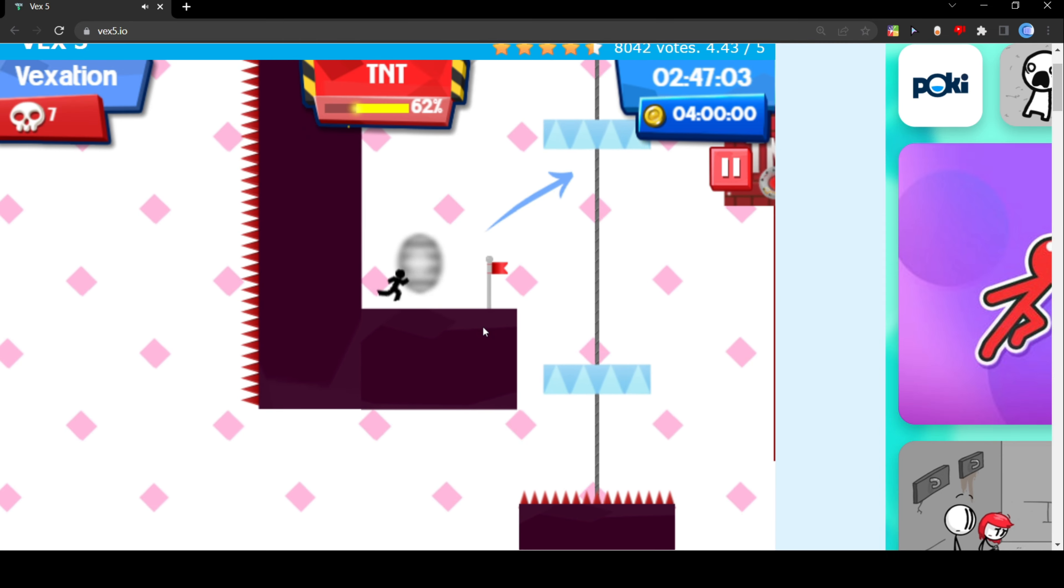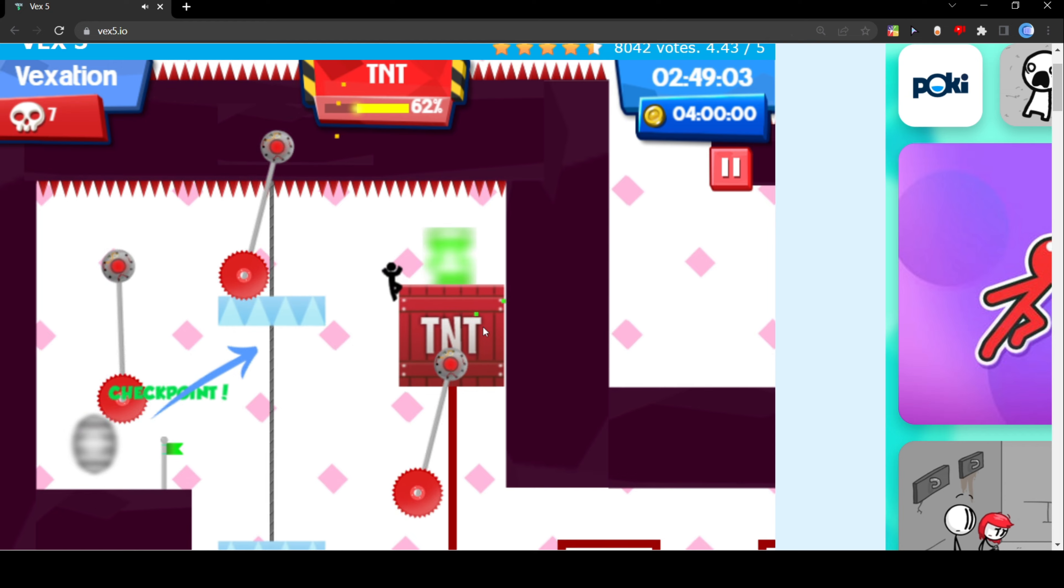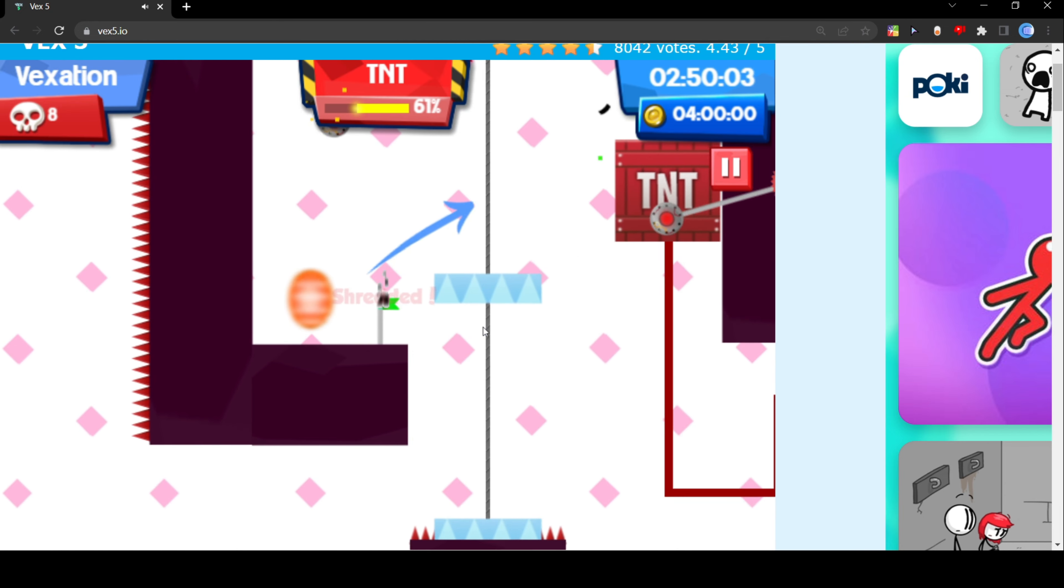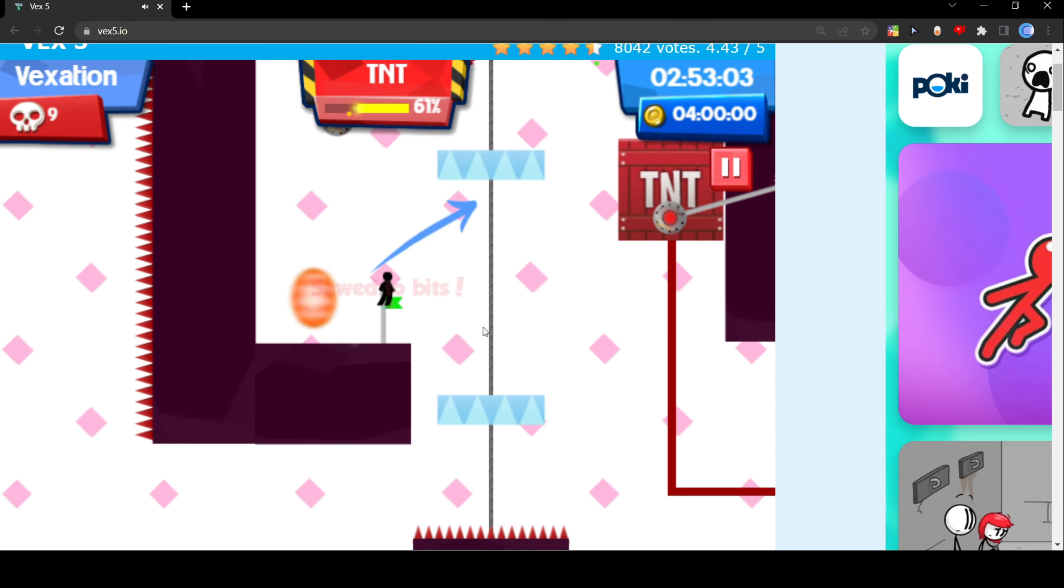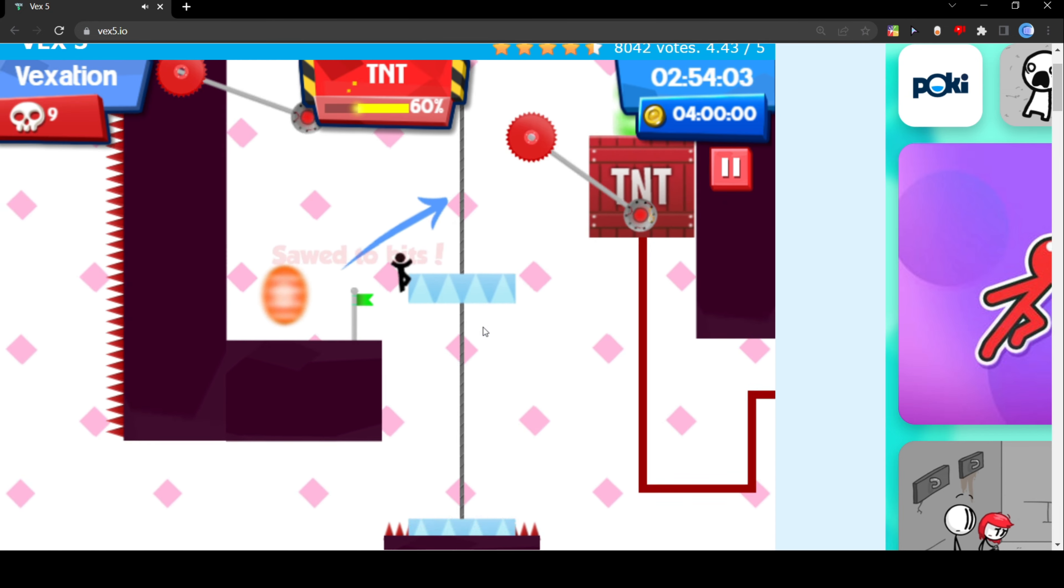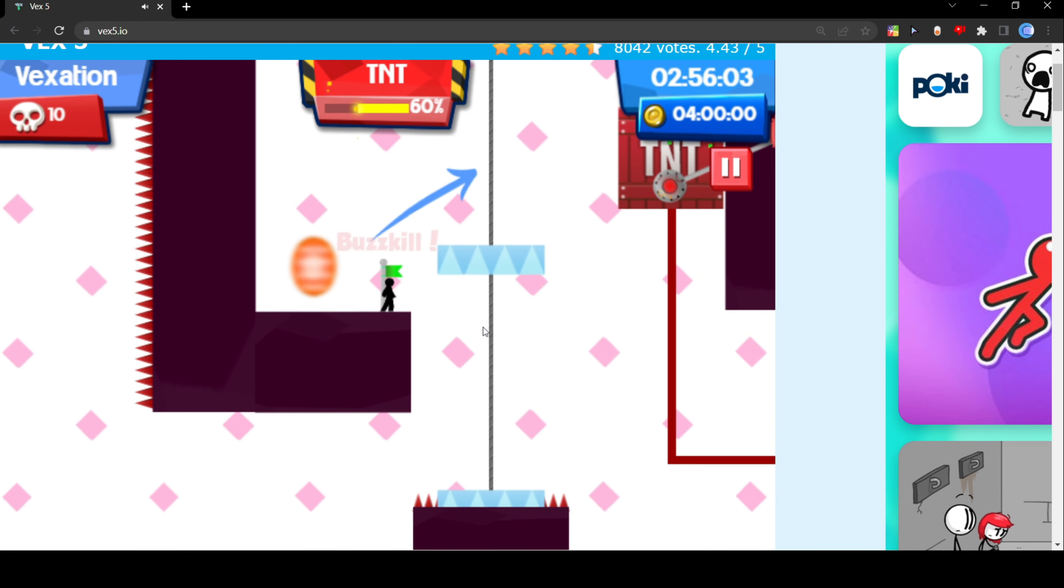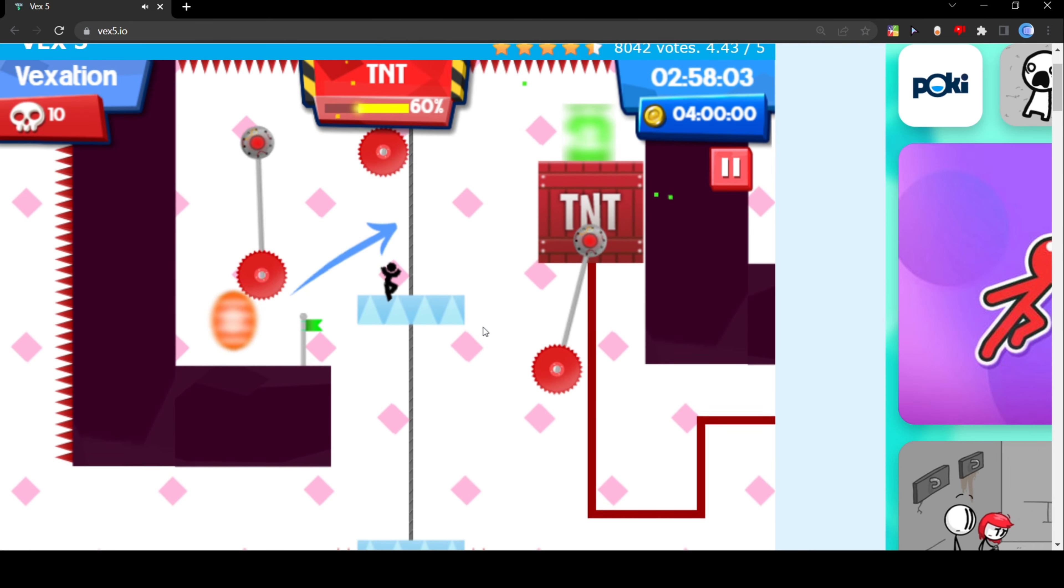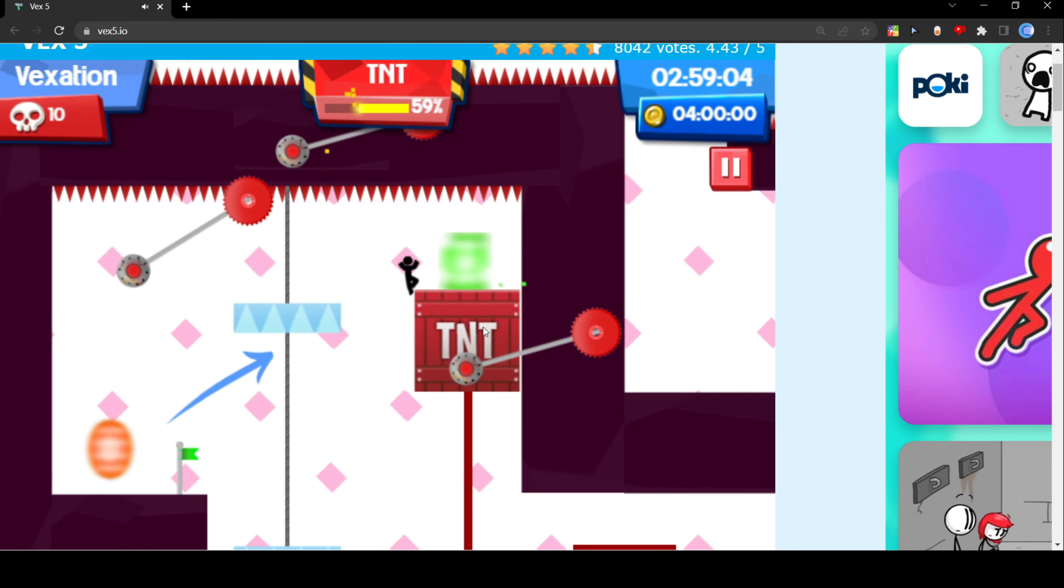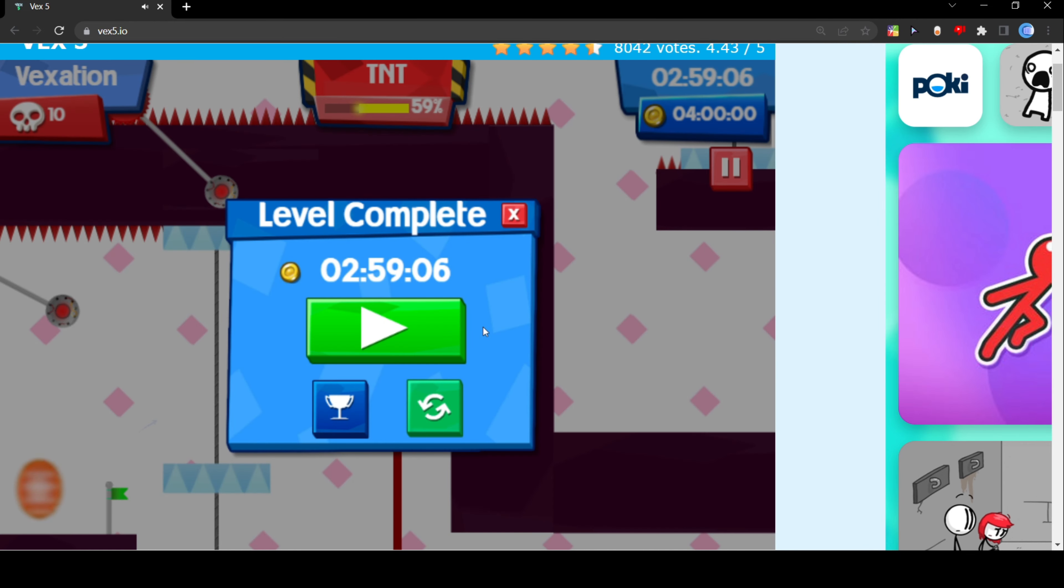That, that right there, that is the final teleporter. So I'm gonna go over, hit that. The ending is right here and we are incredibly close to the ending. We literally just have to jump in and we beat the final level.